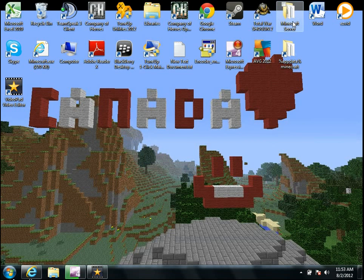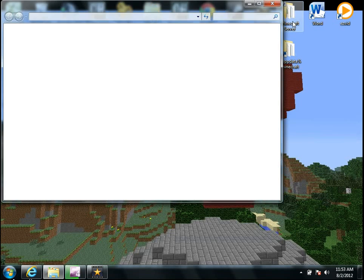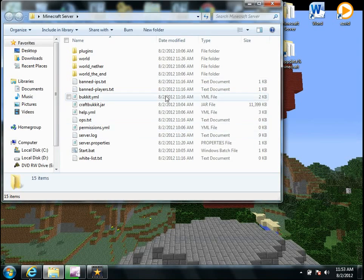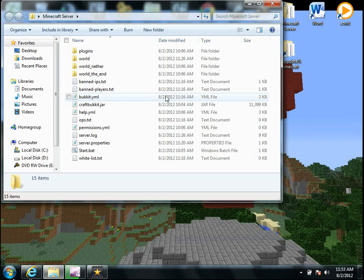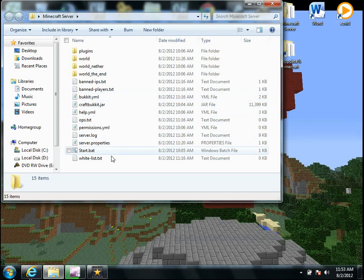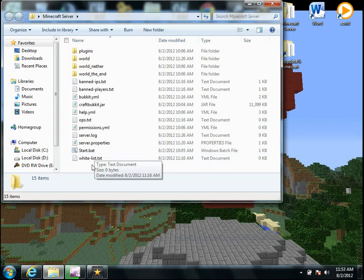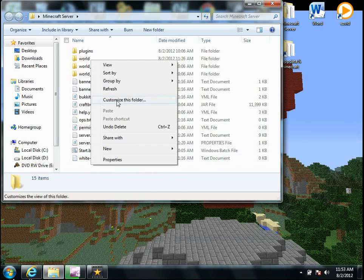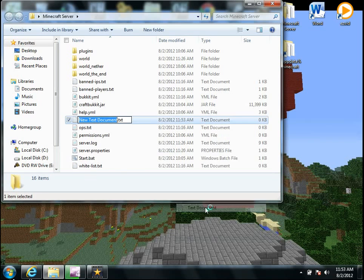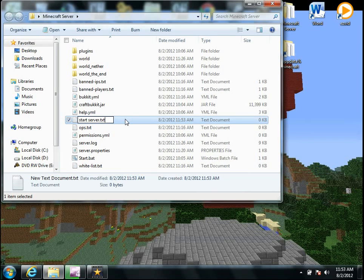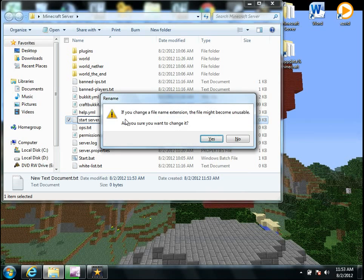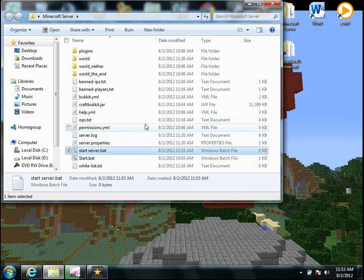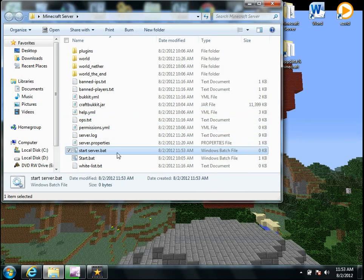So now, while that's downloading, go onto your Minecraft server folder, and create a new text document by going new, text document, and name it start server, or something like that, dot, and make sure it's dot bat. But I already have mine done there.